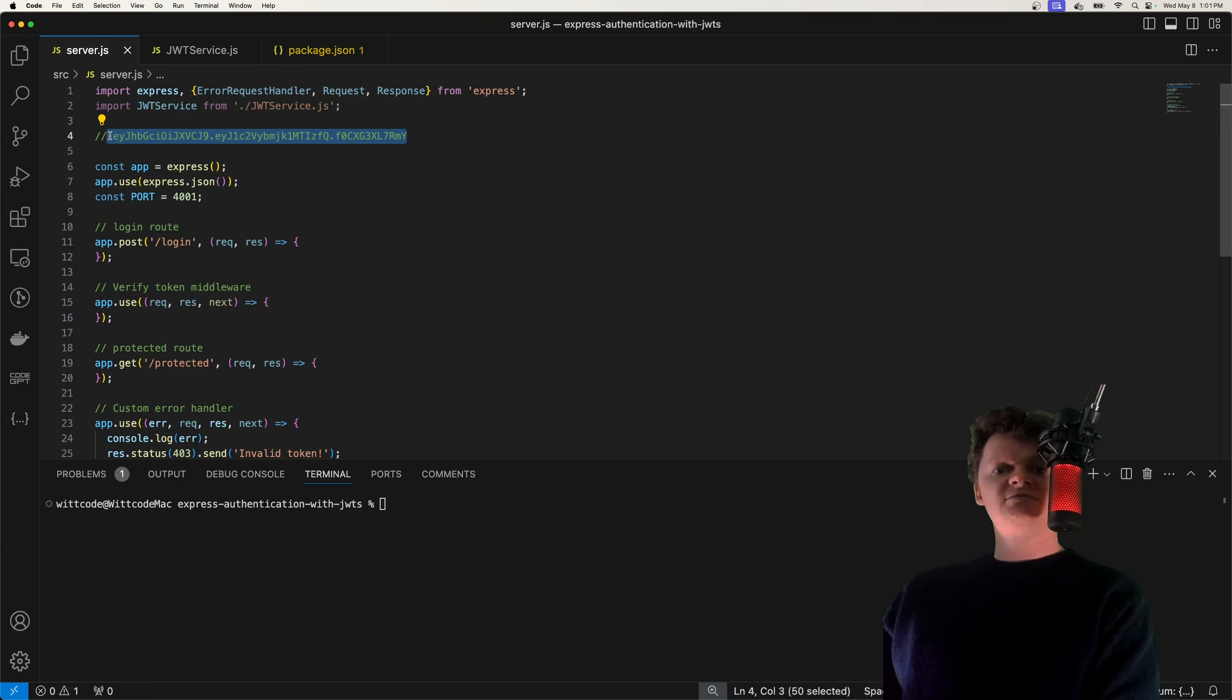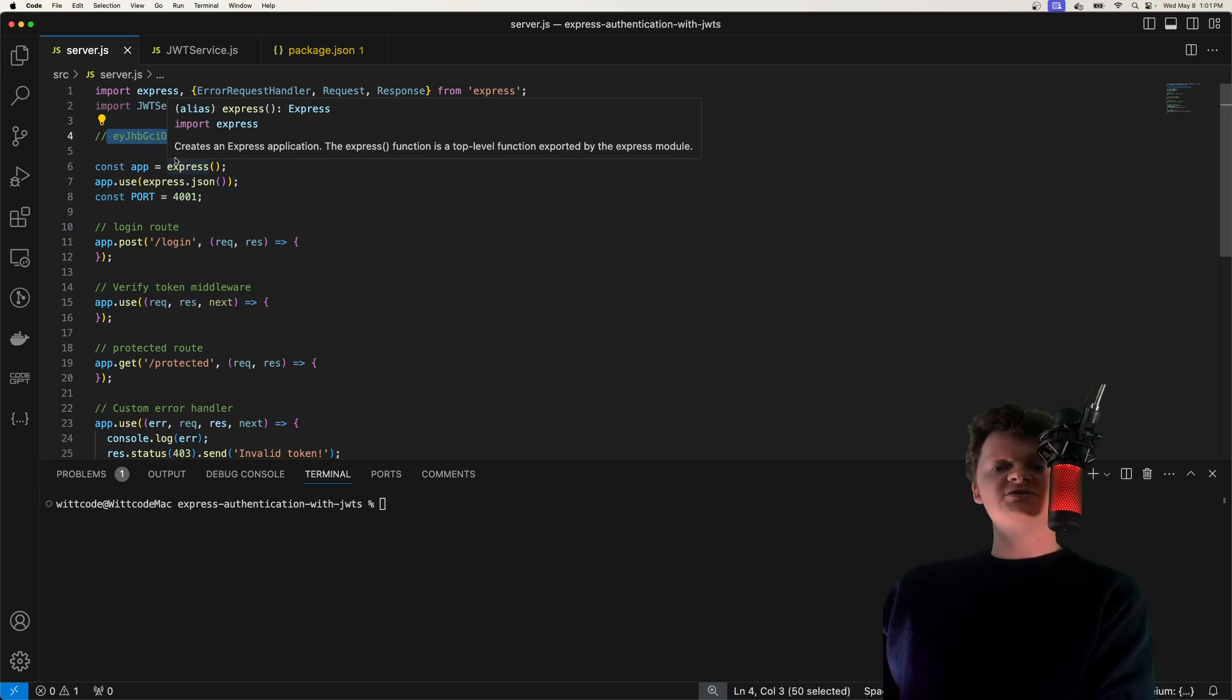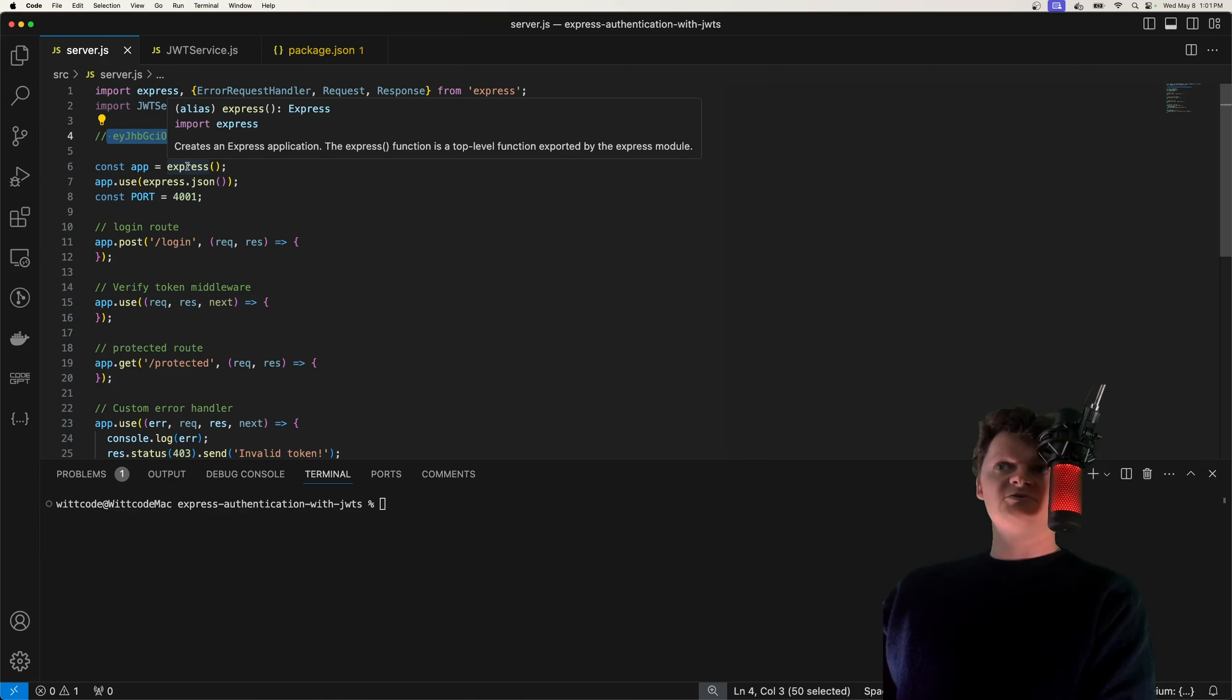So this right here is a JWT. And a JWT is simply a way to securely transmit information between entities, such as a client and a server, or a browser and a server. This information is transmitted as a JSON object, hence the name JSON Web Token.